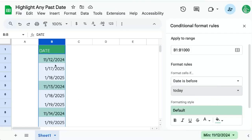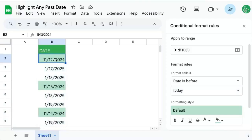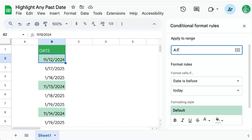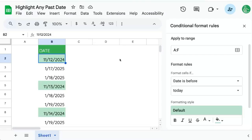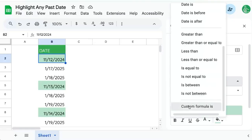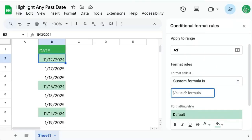We've highlighted exactly the cells, but the issue is that if we try to change this to A:F to highlight the entire row, it just doesn't work. I've changed the range. What we're going to have to do if you want to highlight the entire row is change our format rules to 'Custom formula is'.